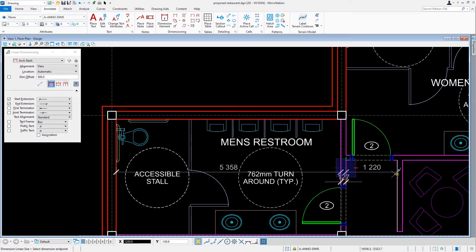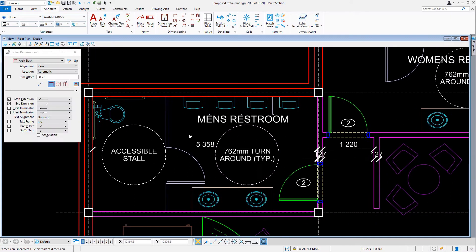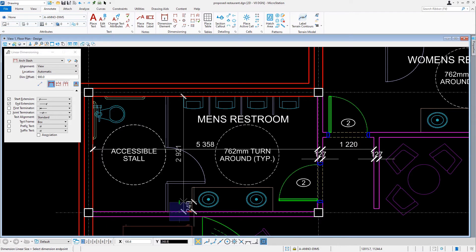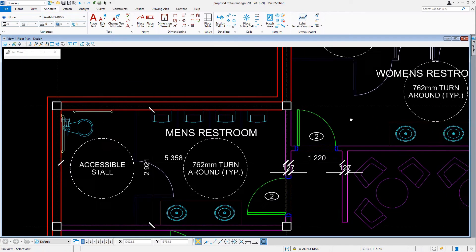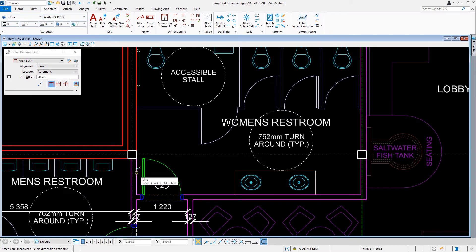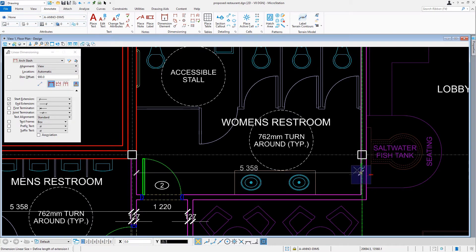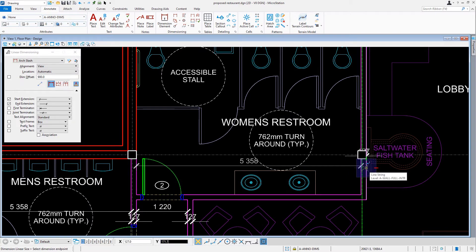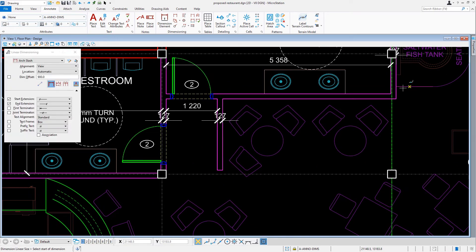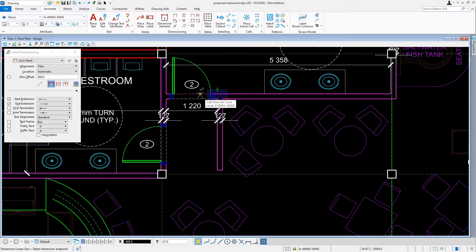It is important that we try to place our start and end points of the dimension string in these exact locations. In areas that are short distances, such as wall thicknesses, we'll leave these as placed. We don't have to be so worried about these text locations, because later we'll come back and clean up the dimension text locations.